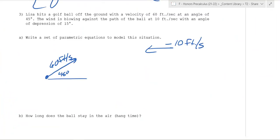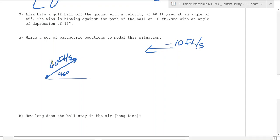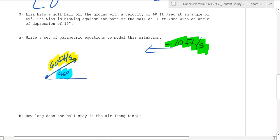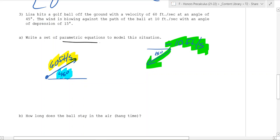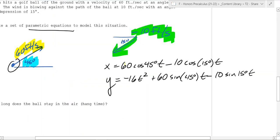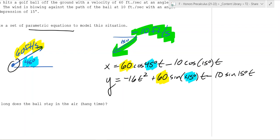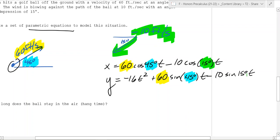Lisa hits a golf ball off the ground with a velocity of 60 feet per second at an angle of 45 degrees, and the wind is blowing against the path of the ball at 10 feet per second with an angle of depression of 15 degrees. The angle of depression means it's going down 15 degrees. Using the projectile motion formulas to write the parametric equations, the 60s appear in both the x and y equations, the 45 degrees comes into play in both, and the angle of depression appears in both wind components.